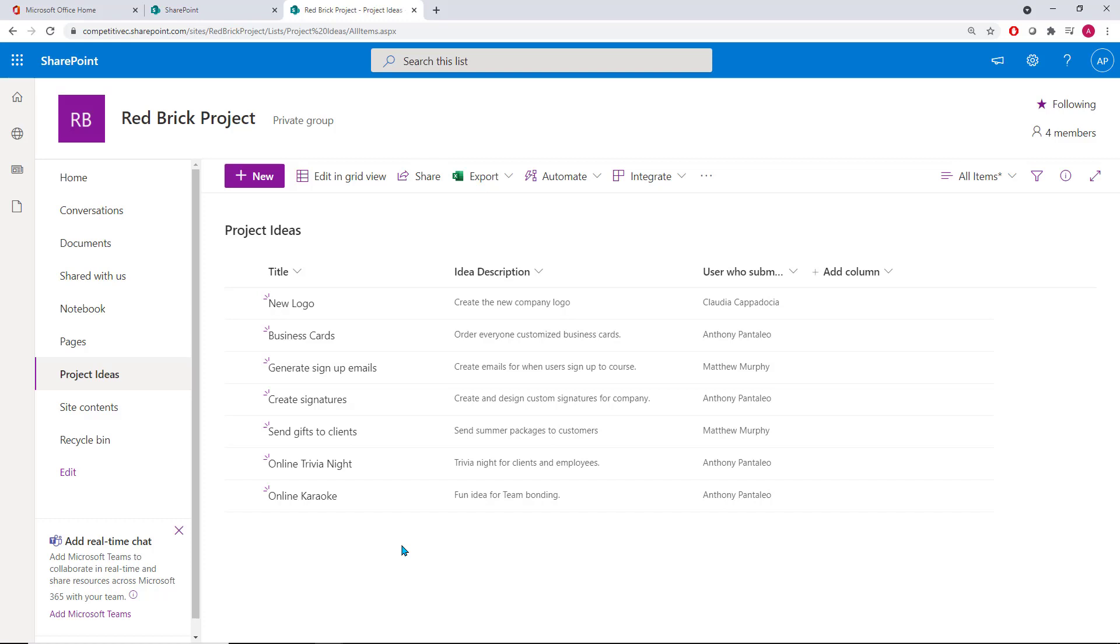We can enable a created by field and many others that are there that we just need to enable for them to show up on the list. You can use these to quickly generate information about your list items without the hassle of filling in additional information.